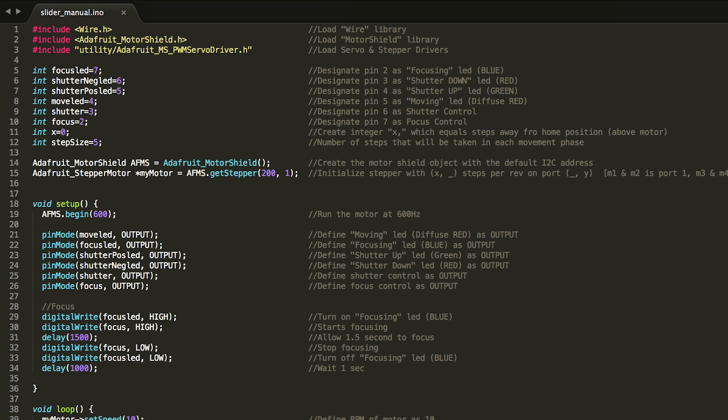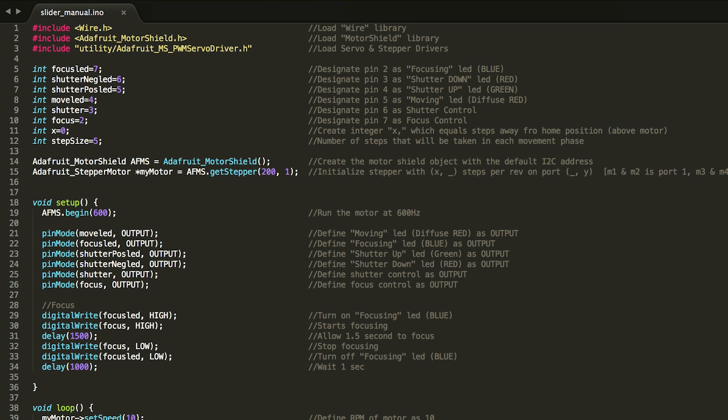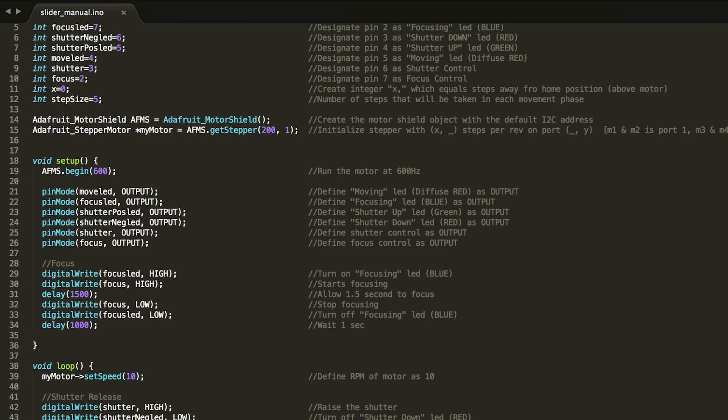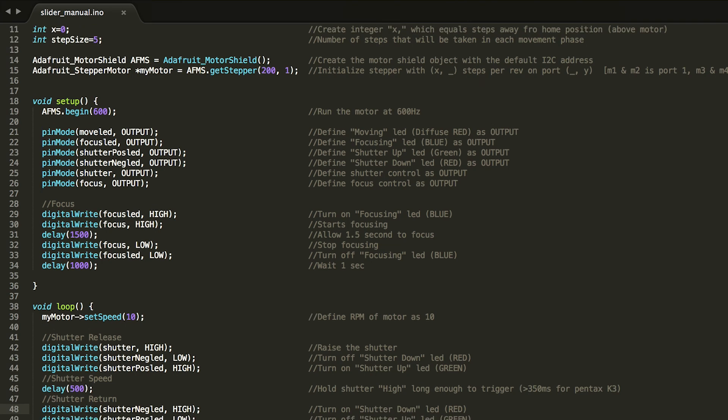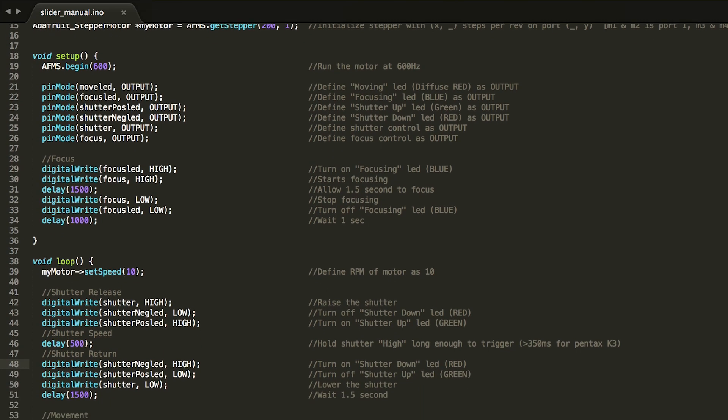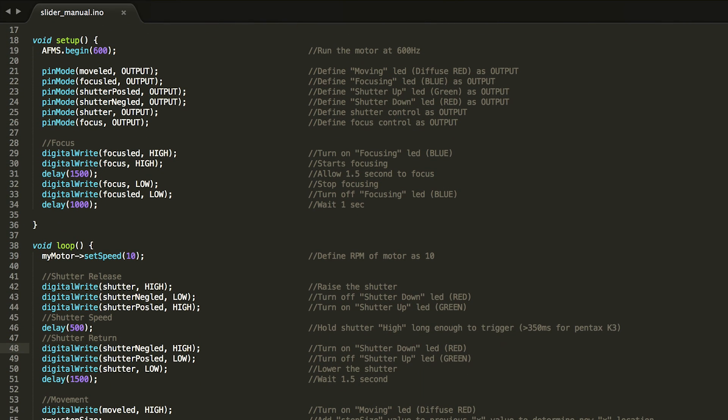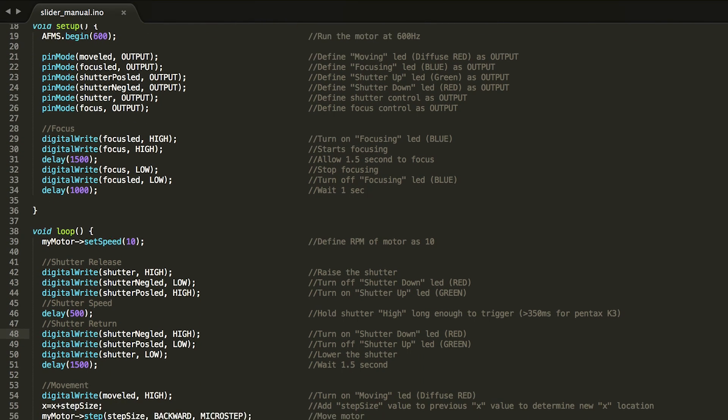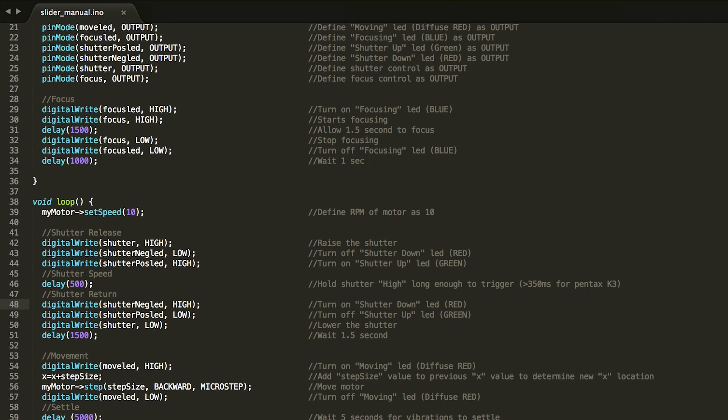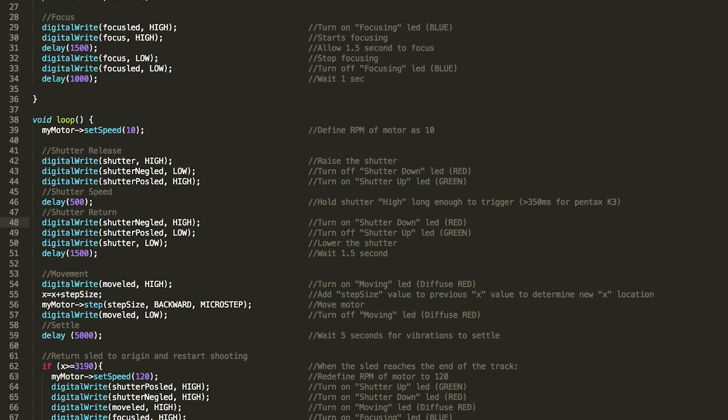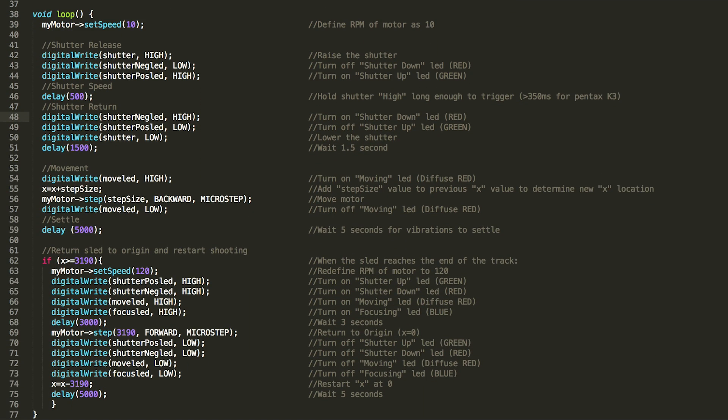Here's a quick look at the code I'm using. I'll include a link in the description below to the full text. However, if you're making a project like this, I would encourage you to use it only as reference. This is only my first project with an Arduino, so you may find a better way to do things.